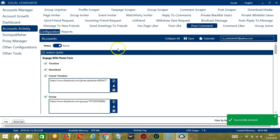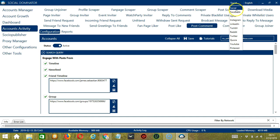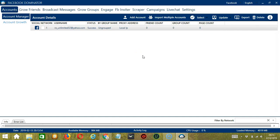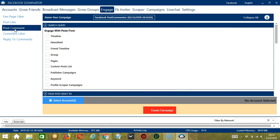Now let me show you another option for automating post comments on Facebook through Socinator. This one allows us to create campaigns, which is perfect for multiple Facebook accounts. Go to the upper right corner of the app, click the Social drop-down button, and select Facebook. This will take us to the Accounts tab. Let's switch to the Engage tab and select Post Comment on the left side of the app.